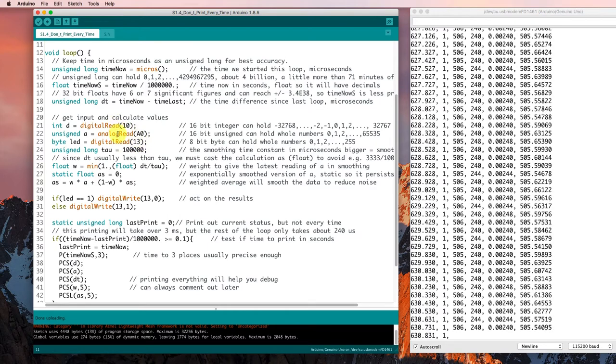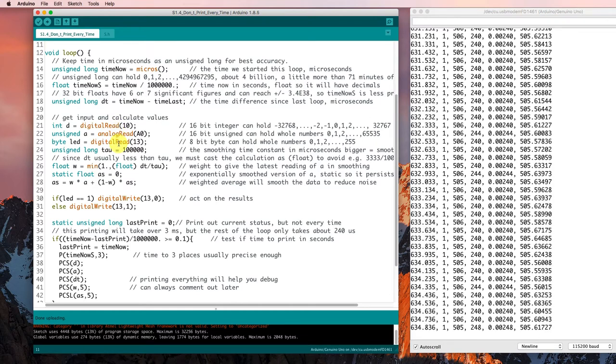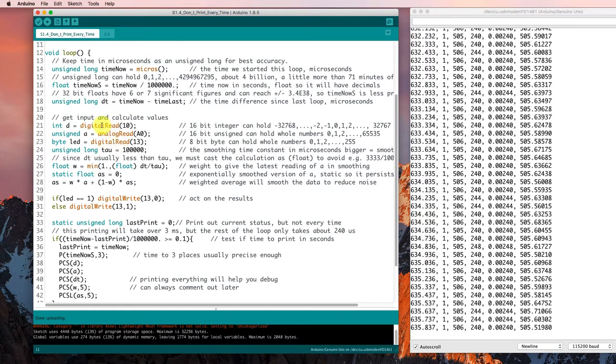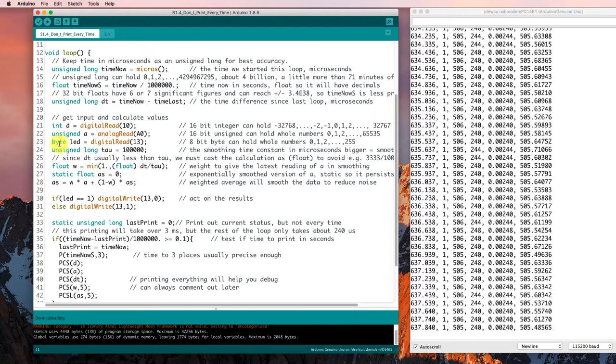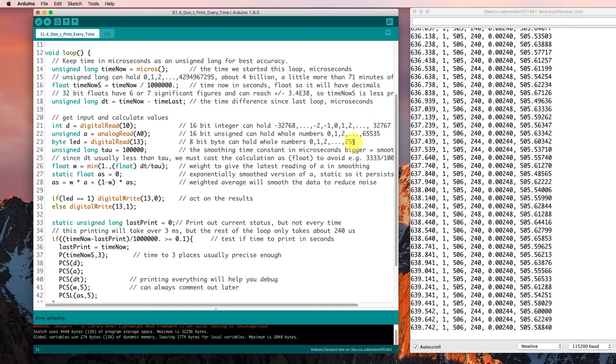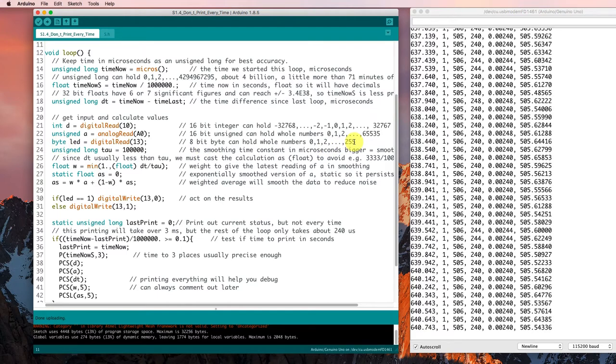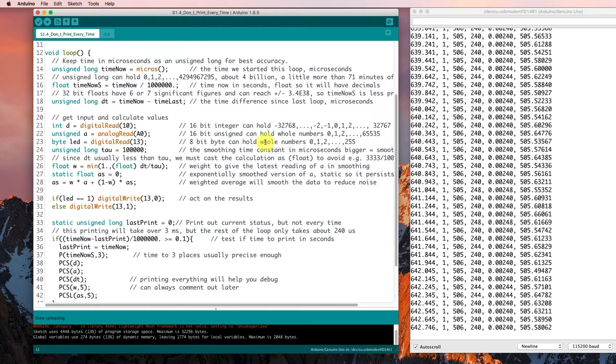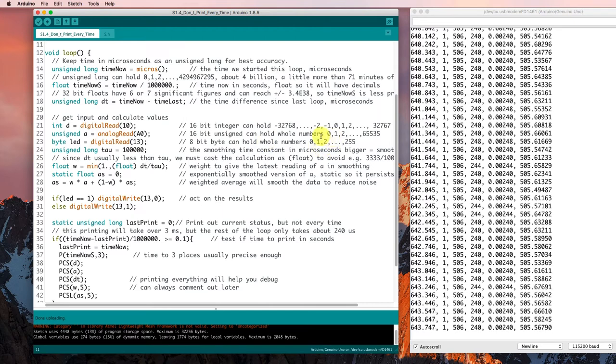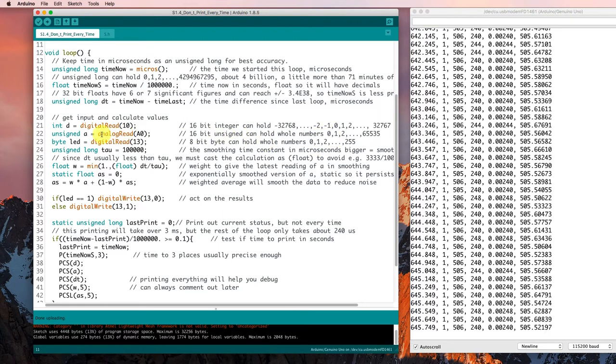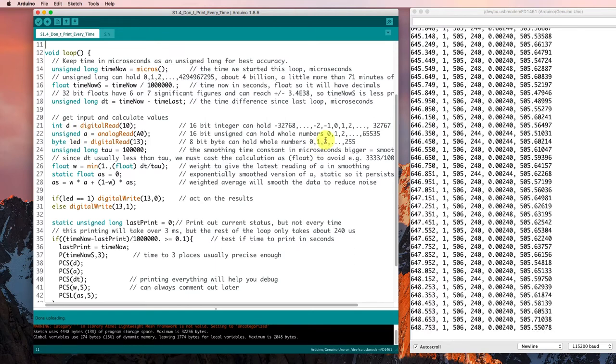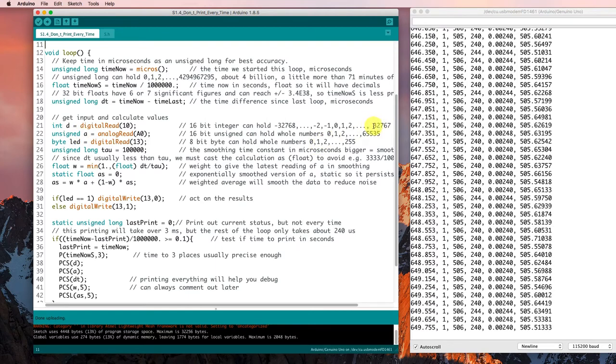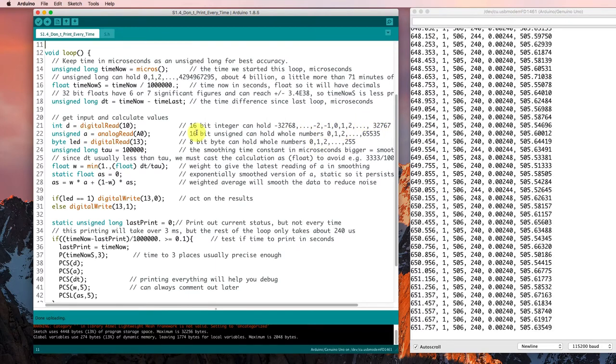Now any one of these types of variables will work for this kind of application. For the digital values anyway, you can even use a byte level, because it can go up to 255. But for the analog read, it needs to go up to 1023, so you need to use either an unsigned or an integer value that's large enough to hold the quantities that we expect to get.